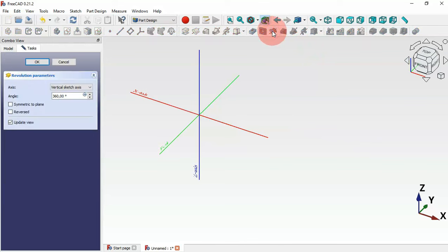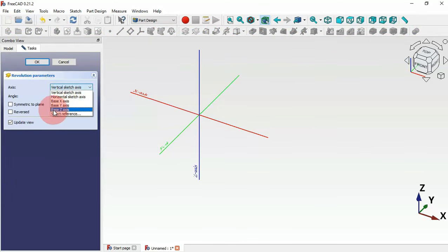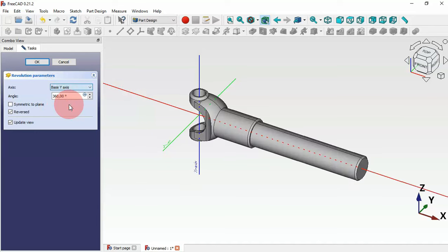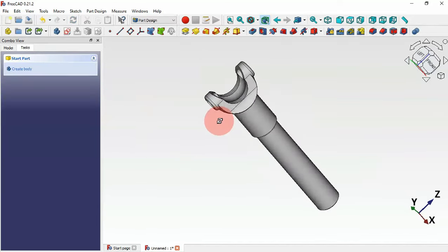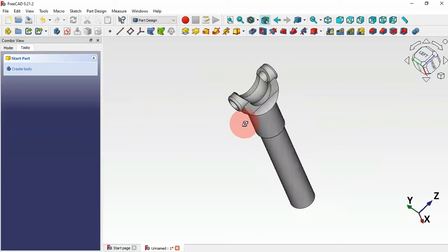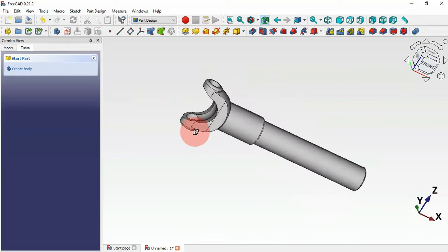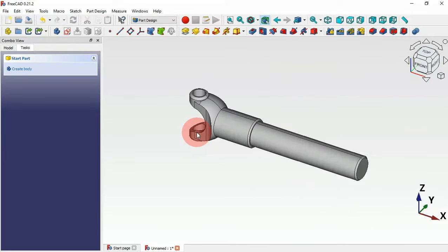Now use the groove tool. Select it and change the axis to Y axis, then click OK. As you can see, we now have this small pocket.